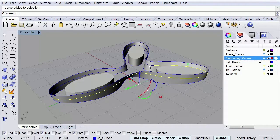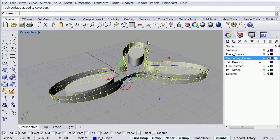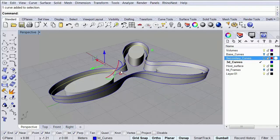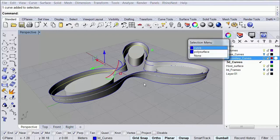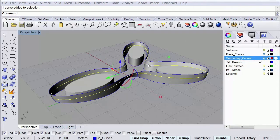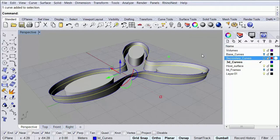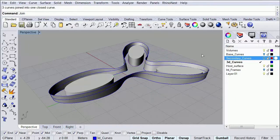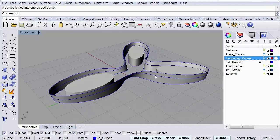I have one curve, two, and three. So what I'm going to do is simply join these ones. Here I'm going to type join. And now it's one single curve.